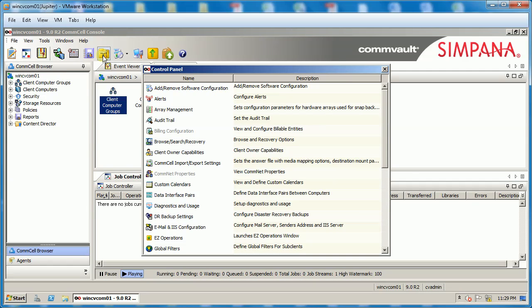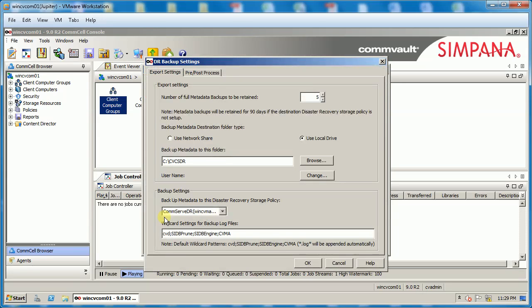Go to Control Panel and open DR Backup Settings. The ComServe DR metadata is stored in C drive.